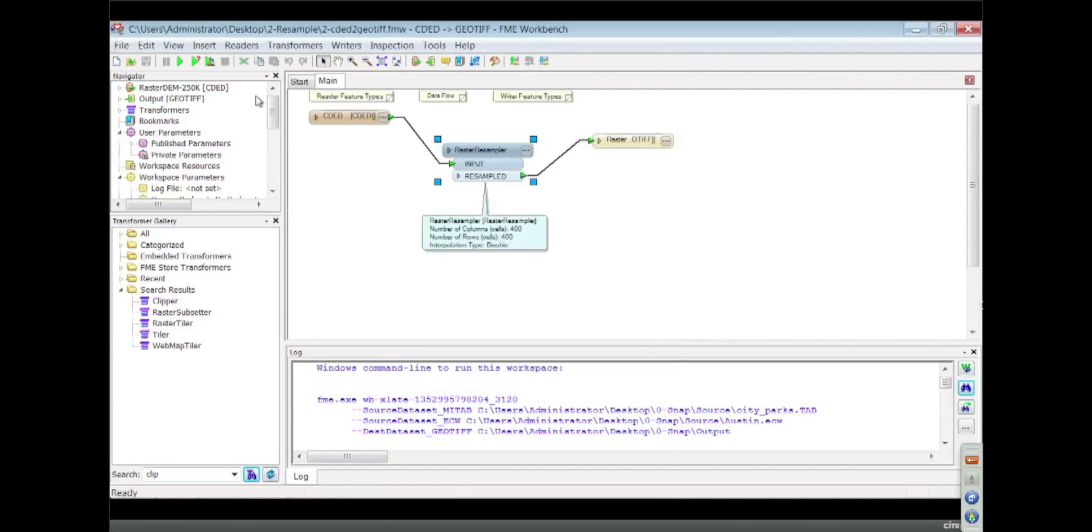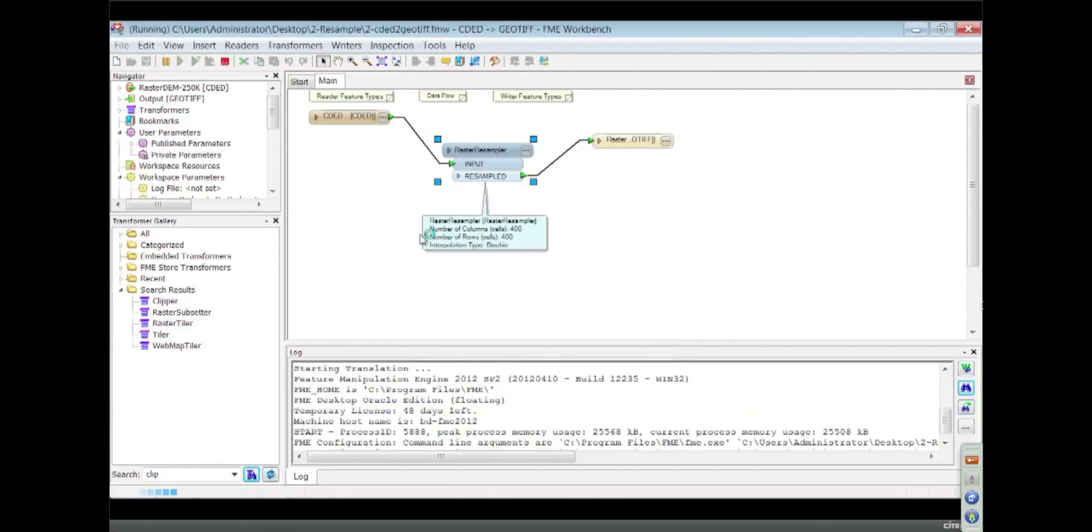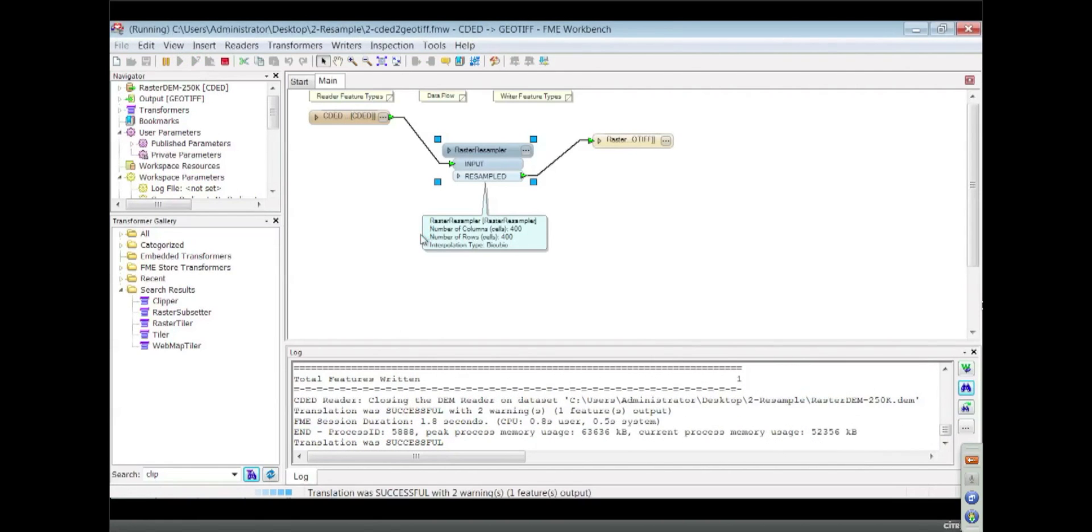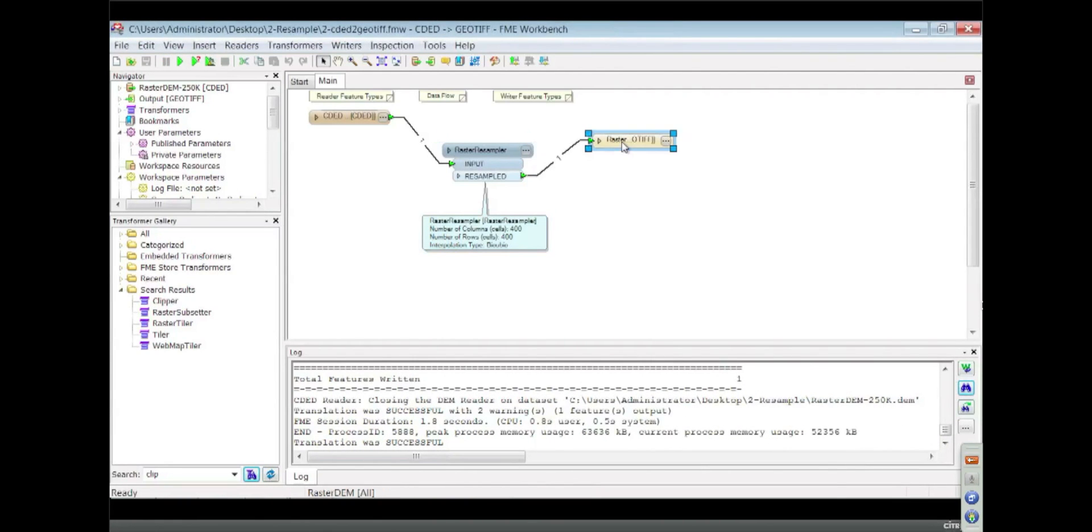The most recommended for imagery would be the bicubic. It takes a little longer, but it produces the best quality of output. I just ran this one.